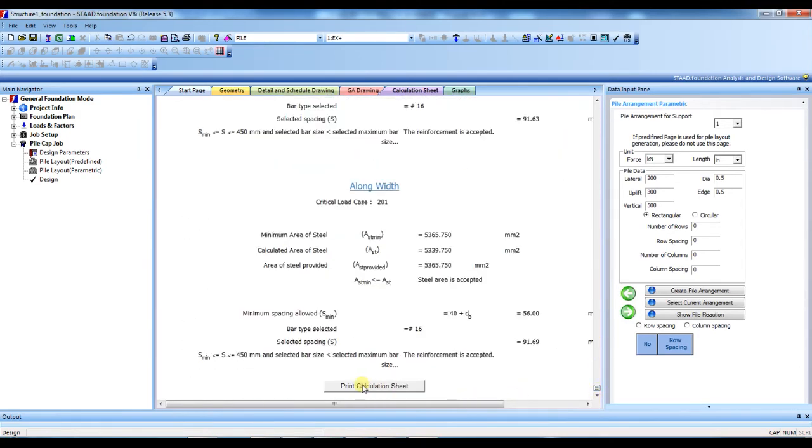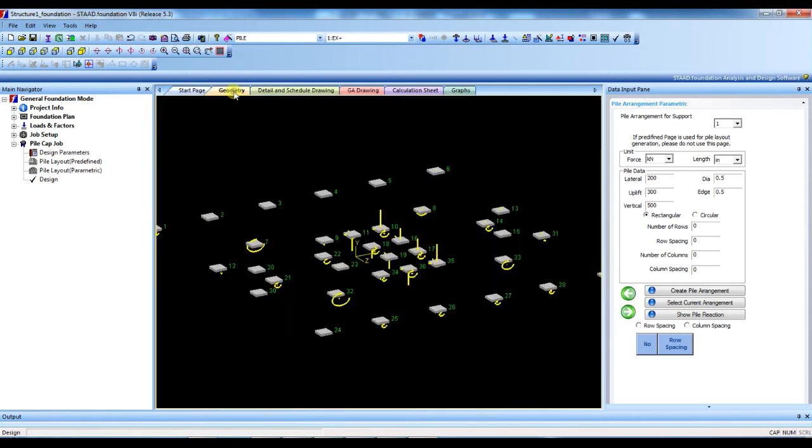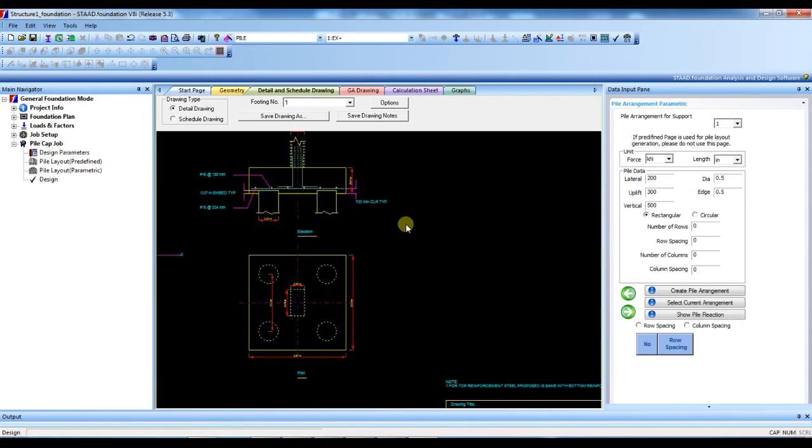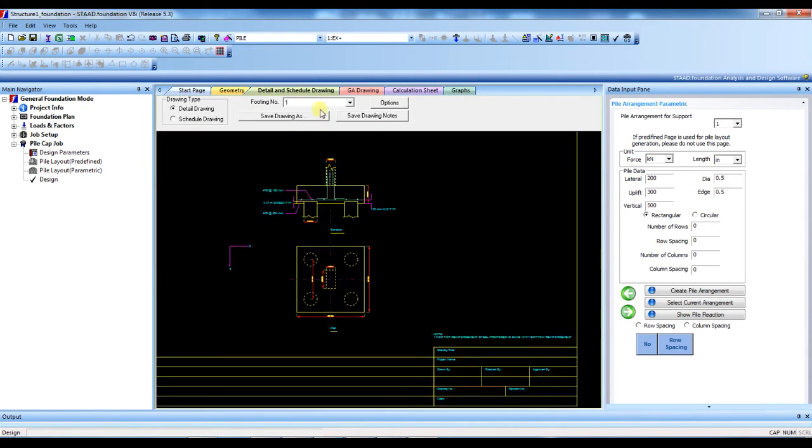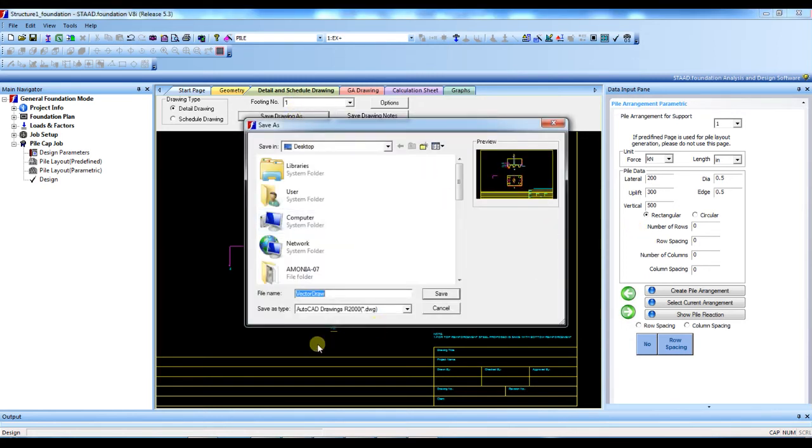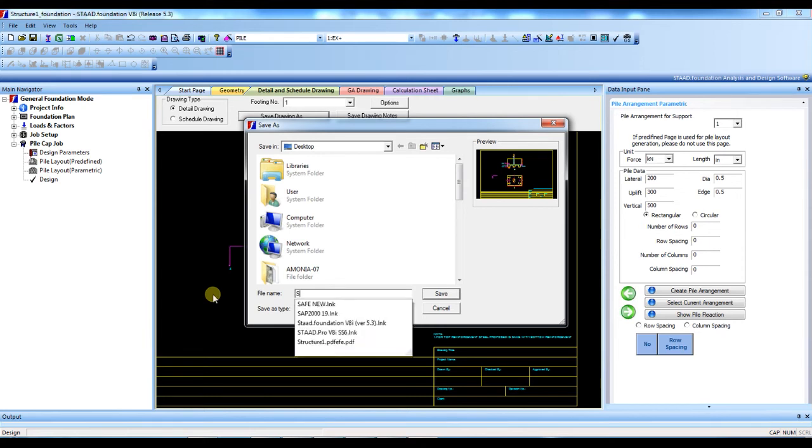You can take this calculation print also. Now we see the detail drawing. See, this is drawing for foundation one. You can save this drawing in AutoCAD also. Let's save it, save for support one.